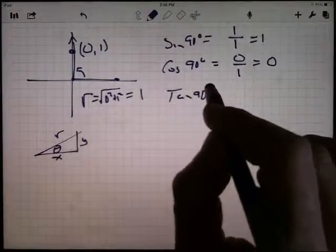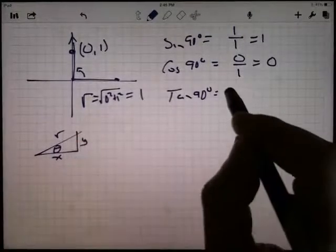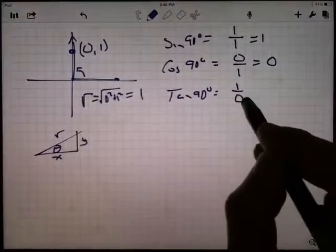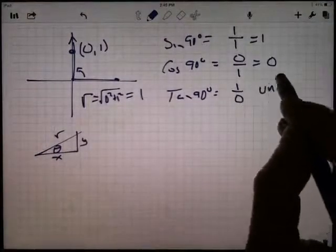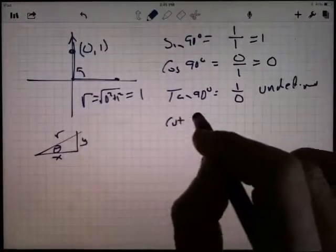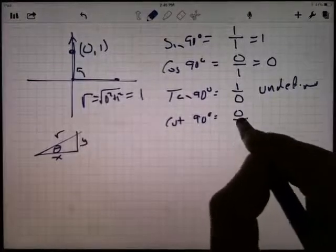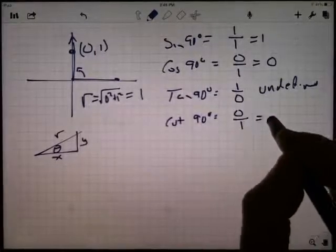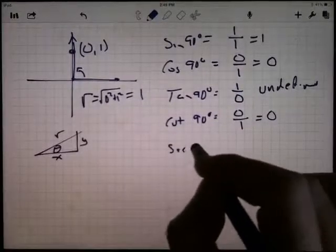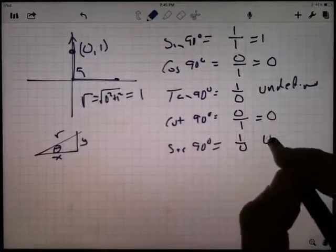The tangent of 90 degrees is opposite over adjacent, so y over x — that's 1 over 0. We can't divide by zero — that's undefined. The cotangent of 90 degrees is the reciprocal of the tangent — zero divided by one. We can divide into zero, that's fine — that's zero.